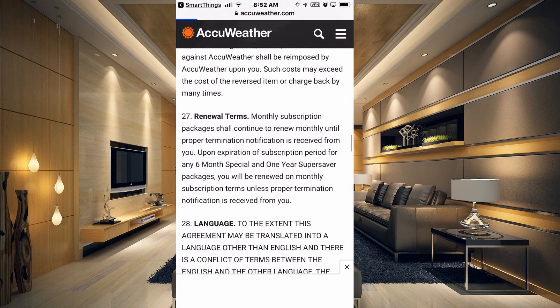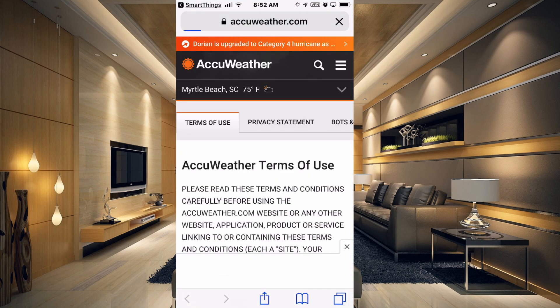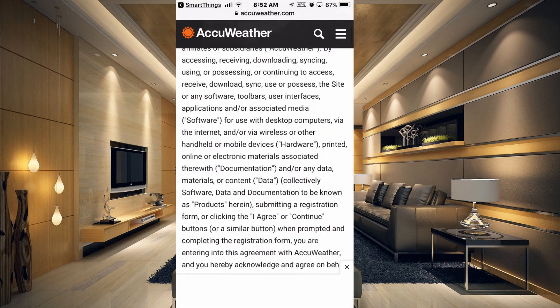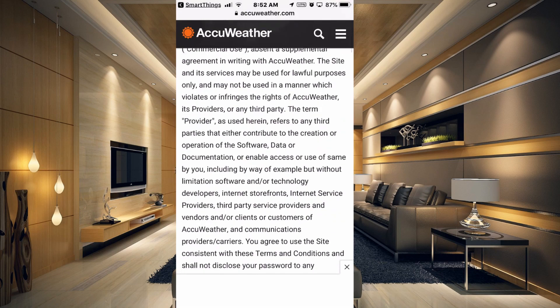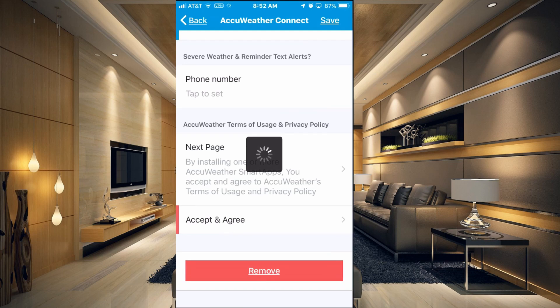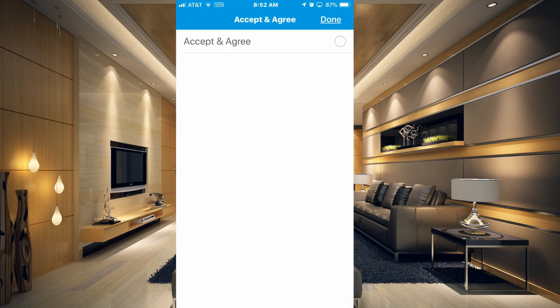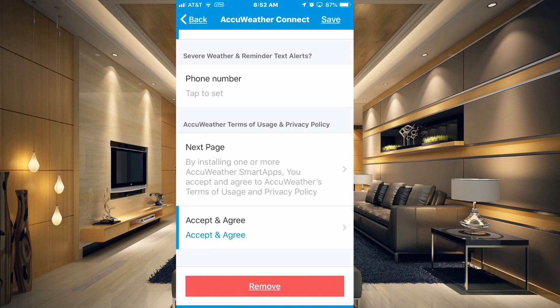Just tap on that and it's going to take you over to a website. You don't have to read all of it, but what you need to do is go back to your SmartThings app, click on Accept and Agree, and toggle that you do accept and agree to their terms and conditions.